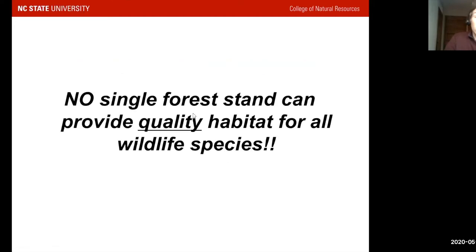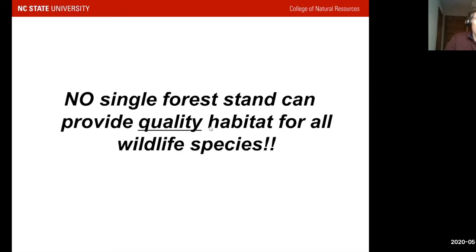The first basic principle is that no single forest stand can provide quality habitat for all wildlife species. In that same vein, no single forest stand can provide all of the life history requirements for some wider-ranging species. For example, maybe you want to attract wild turkeys to your property — a single stand may provide nesting cover but not brood cover. So you either clearly define what you want to do in that stand, or you need to diversify the forest stand types across your property if you want to maximize wildlife diversity or provide multiple life history requirements for wide-ranging species like wild turkey or whitetail deer.